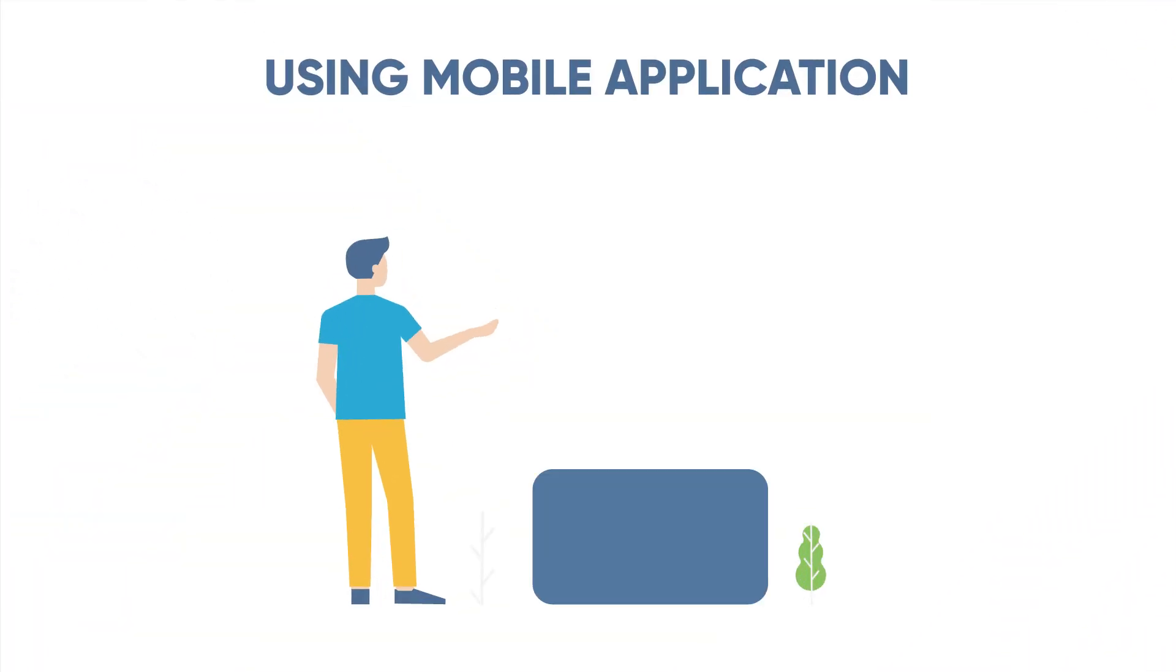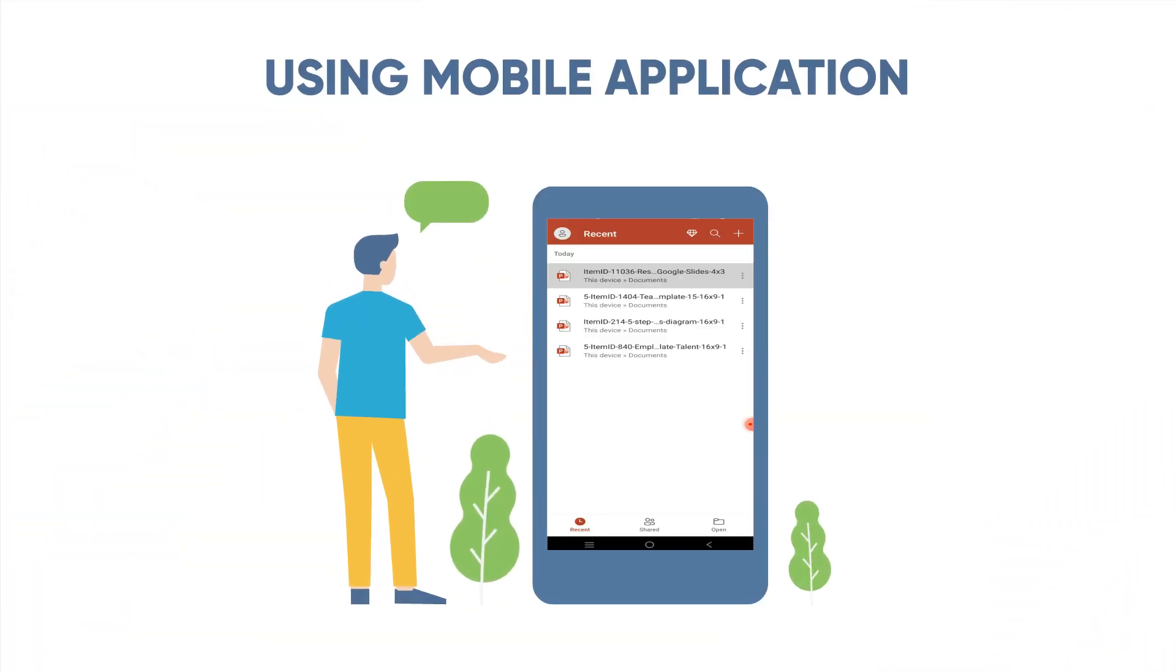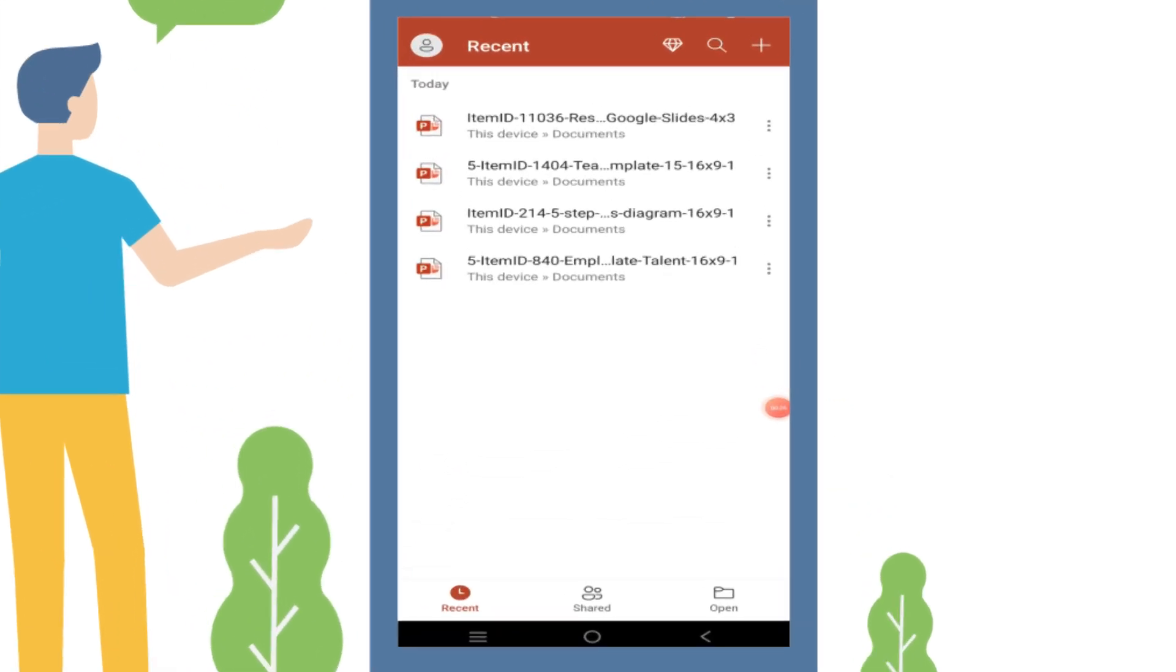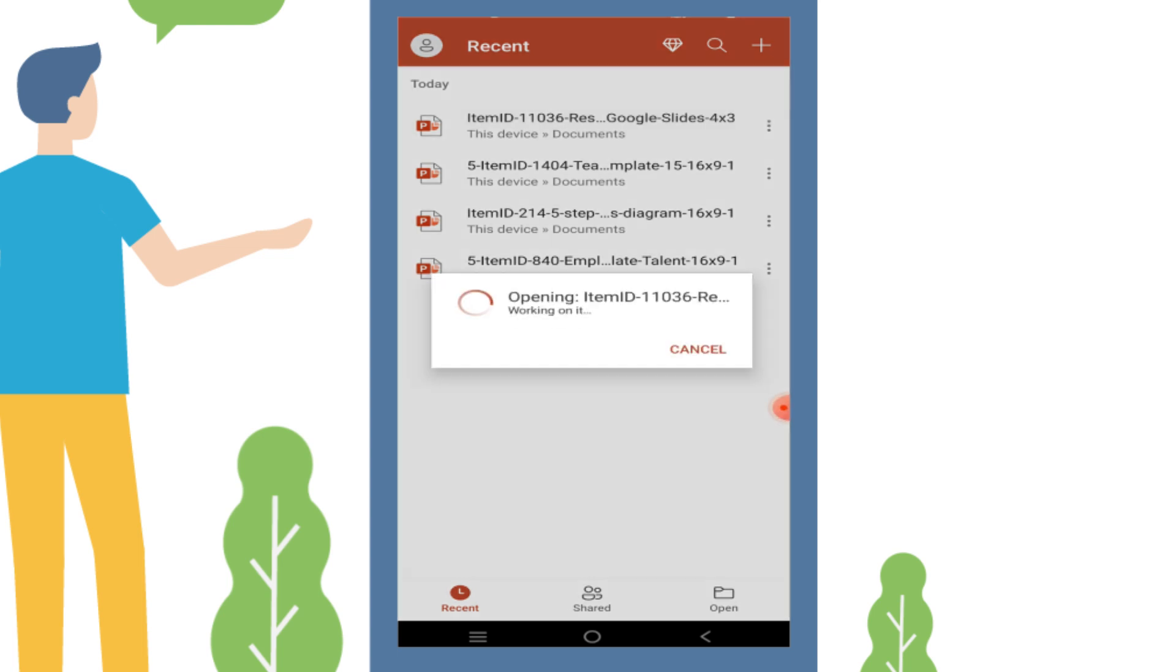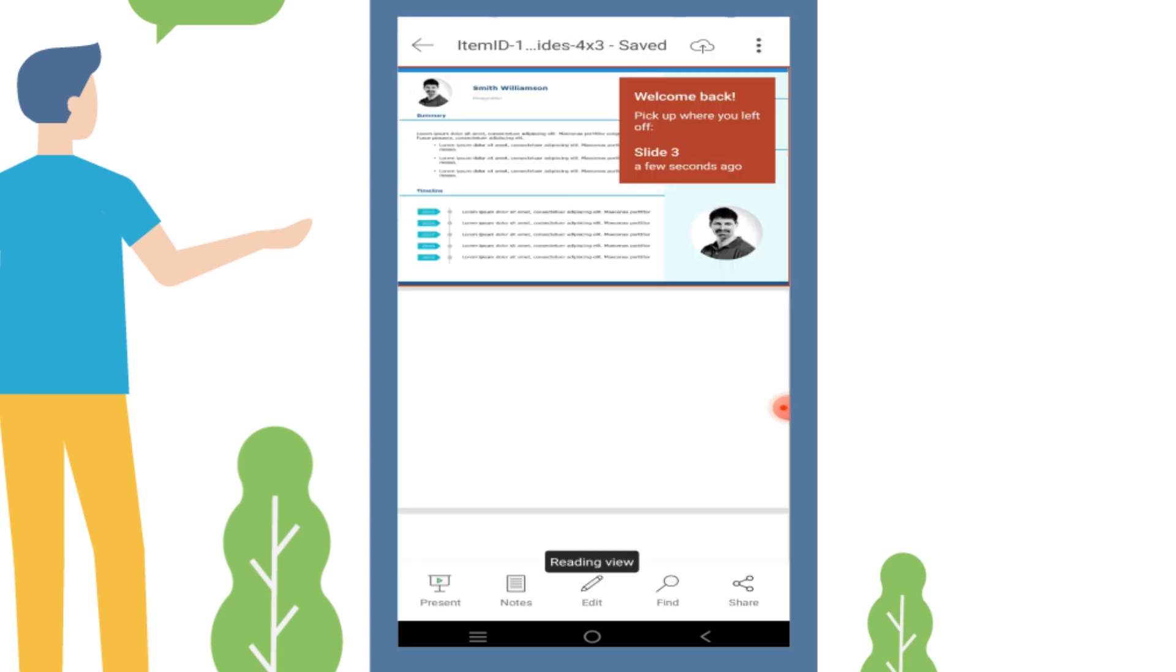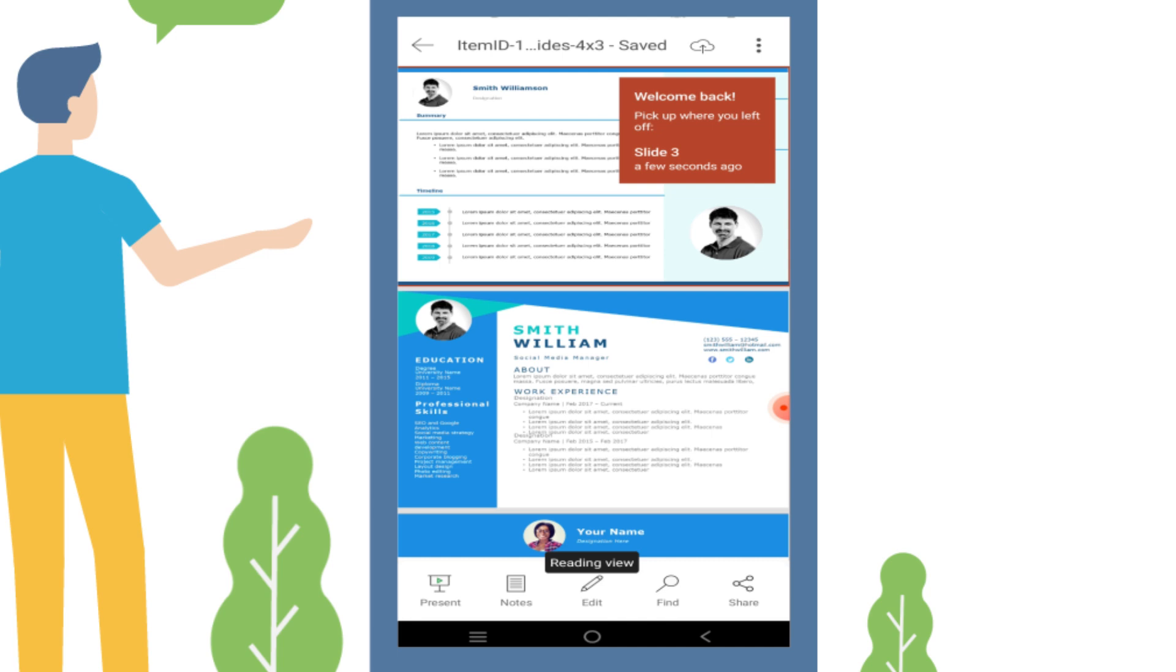Using mobile application. For those who are always on the move, let's talk about moving slides using the mobile application. Open PowerPoint on your smartphone or tablet, start your project, and by tapping the name of the presentation in the recent section, you can open it for editing.